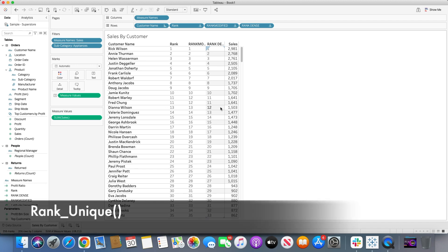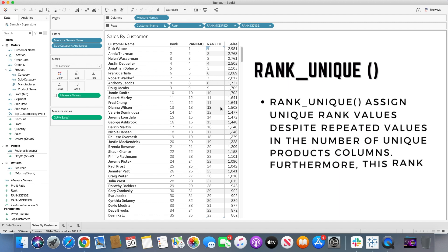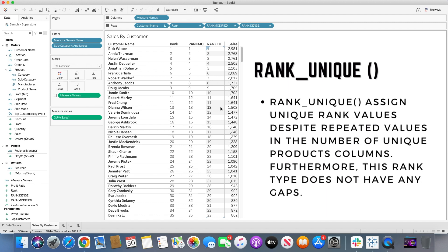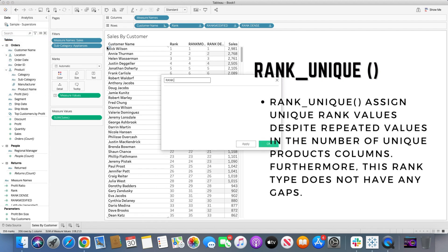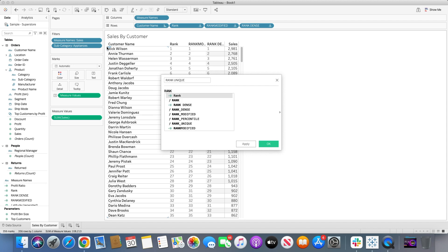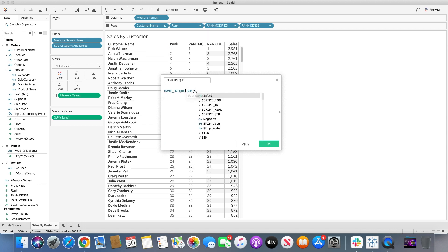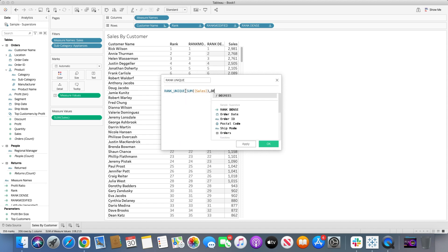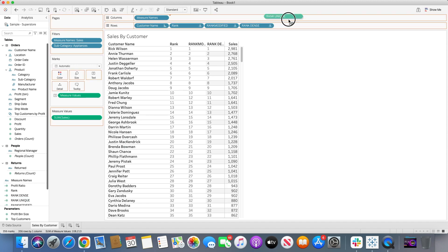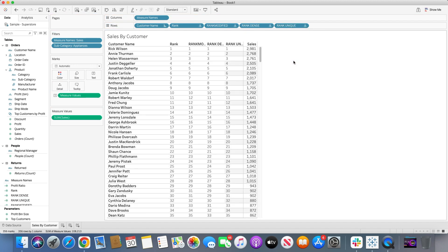Now let's move on to rank unique. Rank unique assigns unique rank values despite repeated values — even identical sales figures get different ranks. This rank type also does not have any gaps. Creating the rank unique calculated field with sum of sales in descending order and bringing it to the row shelf shows that even identical values receive unique individual ranks with no gaps anywhere.